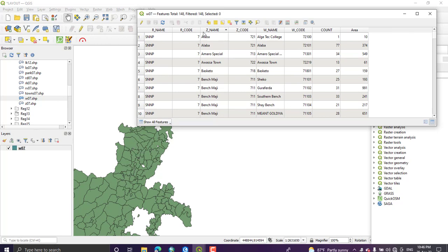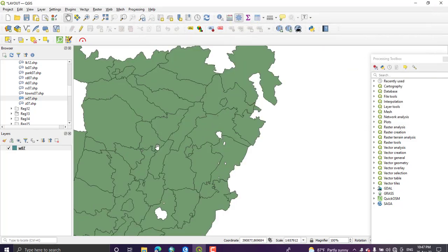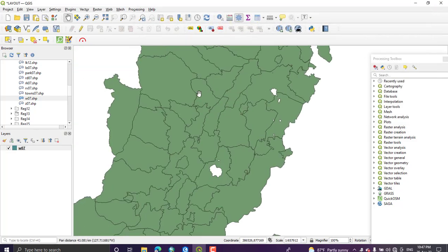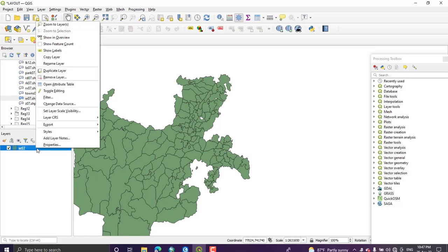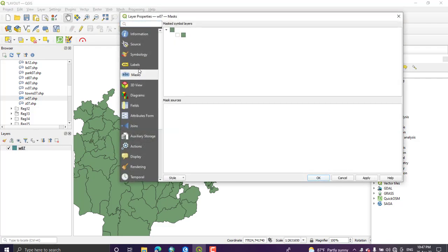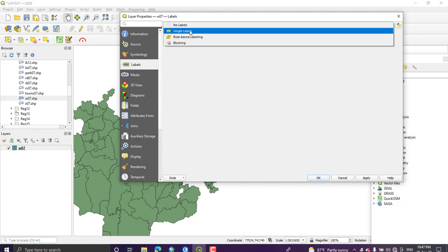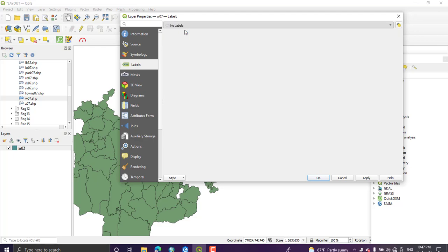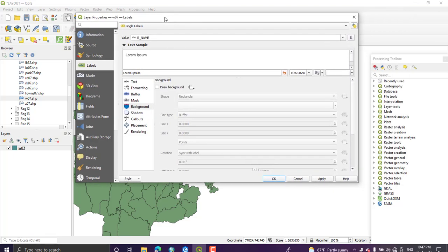By using these two attributes or these two columns, I can visualize this polygon. So to use a labeling tool, just right-click on the layer and open the properties. From this we have this labels icon and select single labels. Here we have all tools that help us to write the label on the polygons.